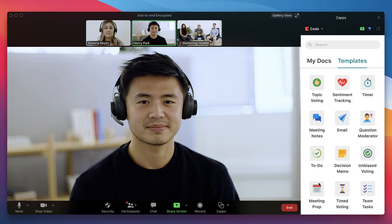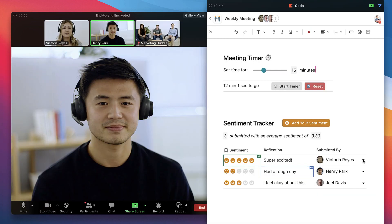Simply click into the templates tab and choose from hundreds of pre-made ways to make your meetings more engaging. Templates combine Coda's building blocks into tools as unique as your team, and you can mix and match however you'd like.